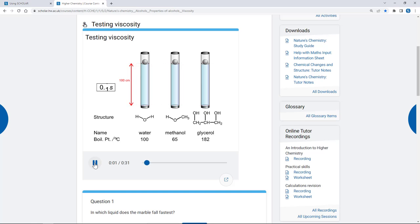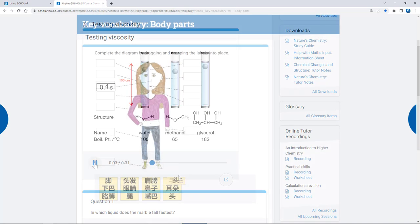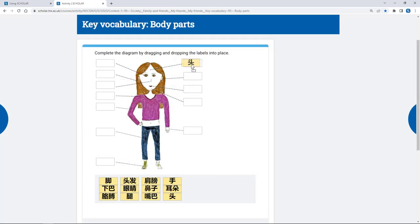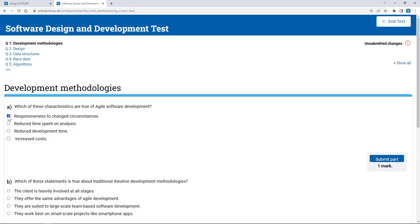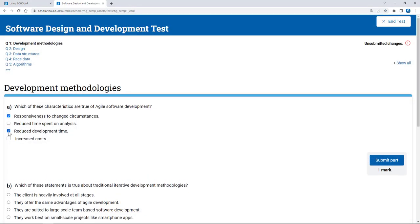You can use Scholar to help you to learn, to practice and to revise what you've been learning, and also to test yourself to find out how you're getting on.